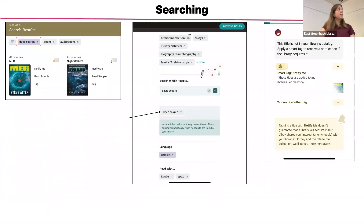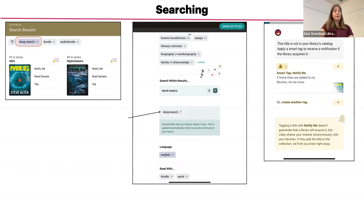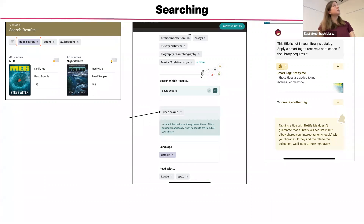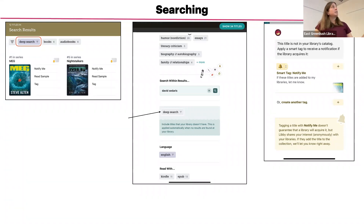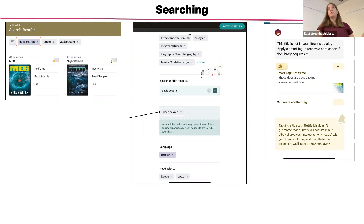Depending on your search, you may see a 'Deep Search' button on your results screen or in the filter section — this is a new feature. If you choose this option, it will bring up titles that are not currently owned by our library system. If you tap 'Notify Me' next to one of those titles, you will receive a notification if our library purchases that title in the future. This is replacing the 'Recommend' feature on the OverDrive website.